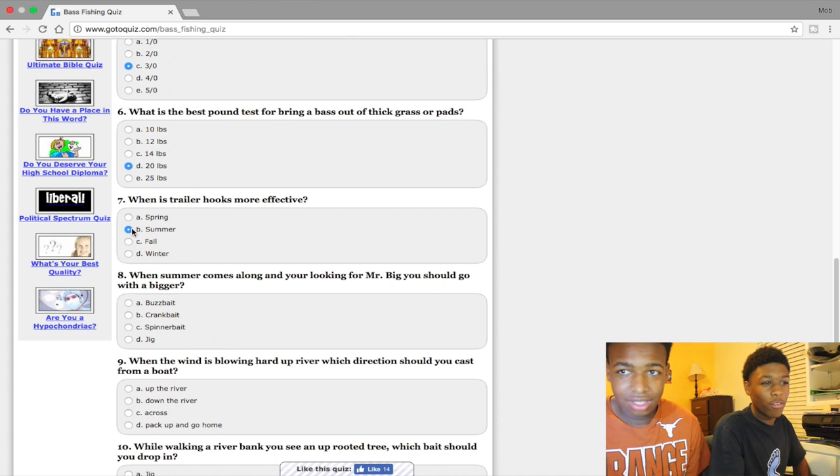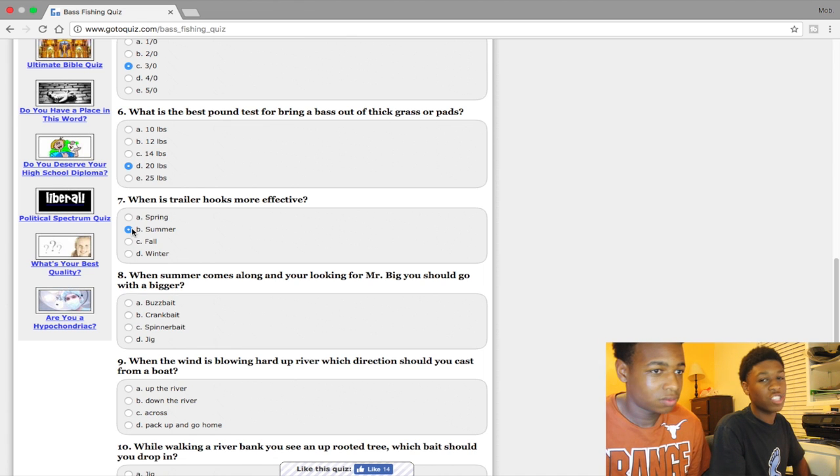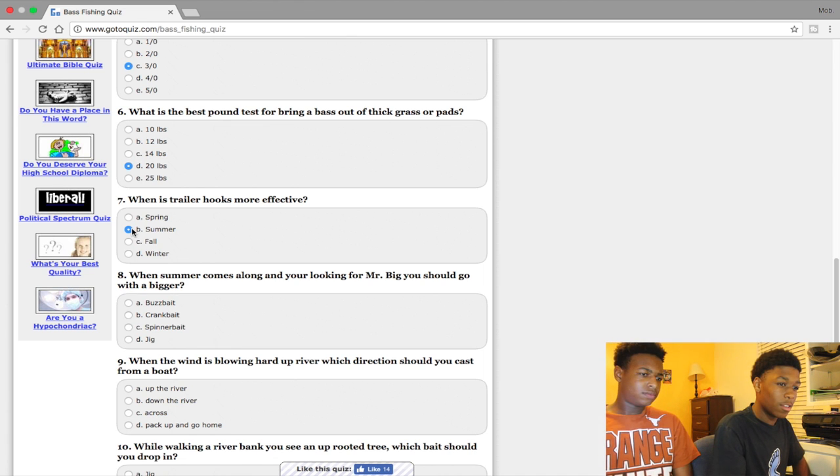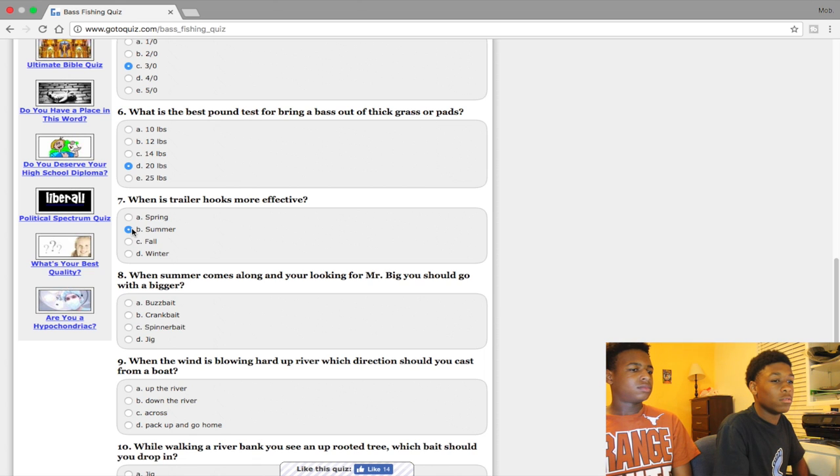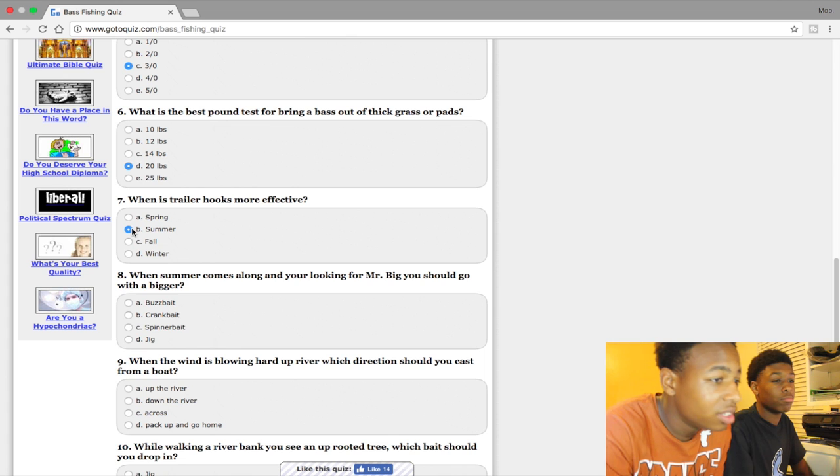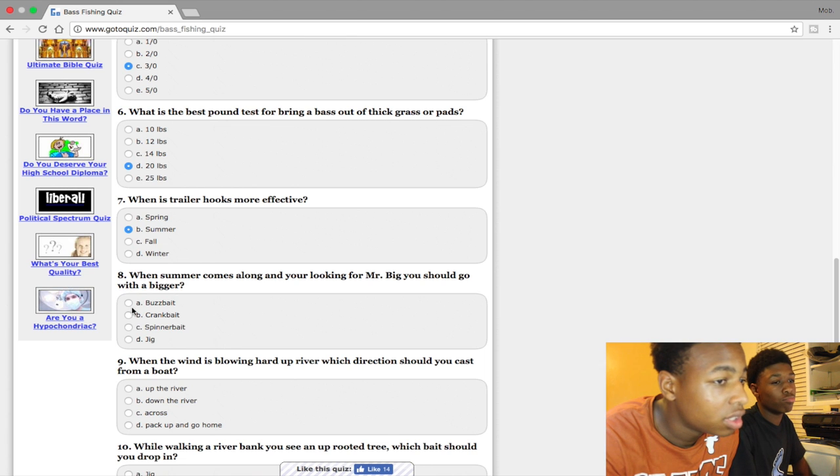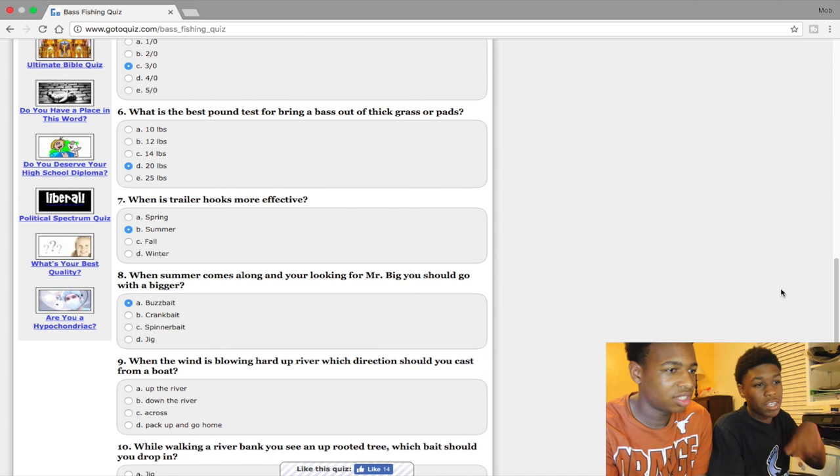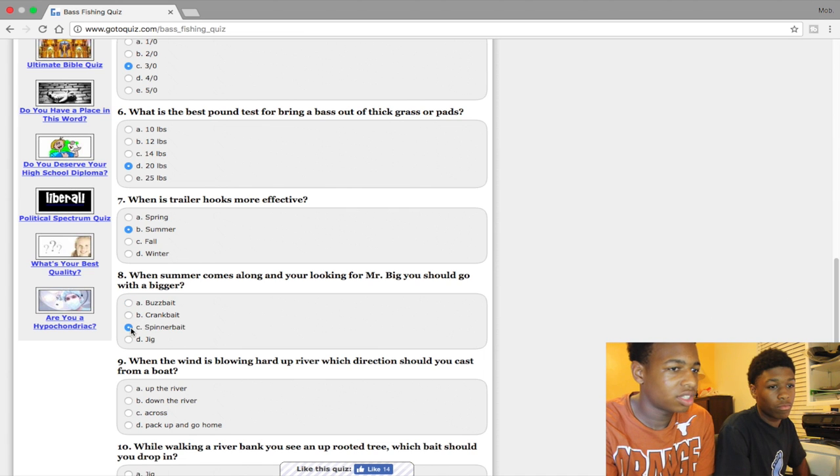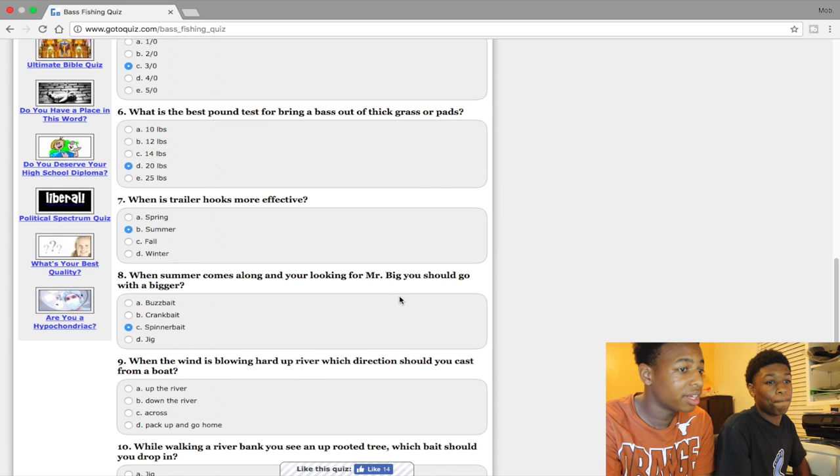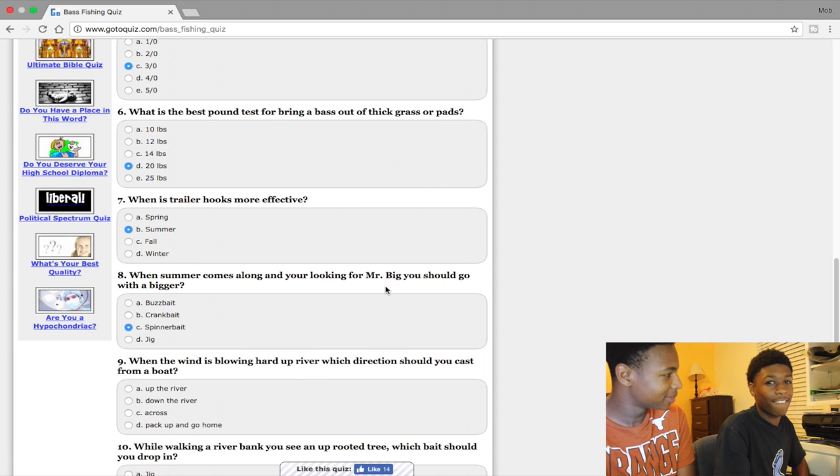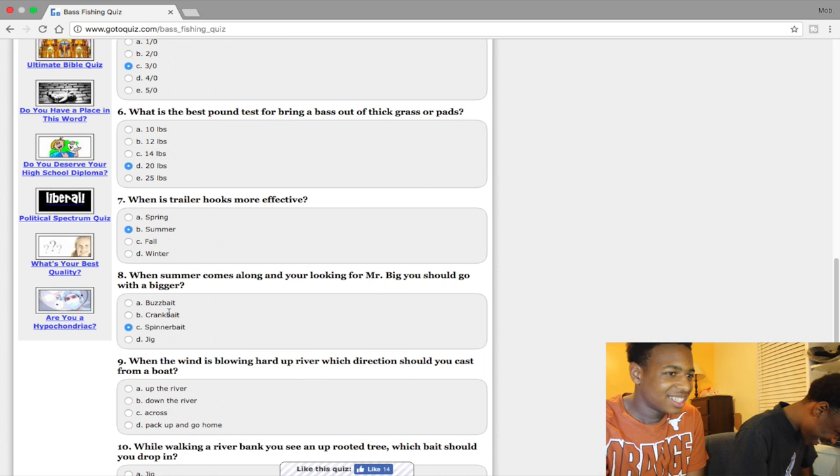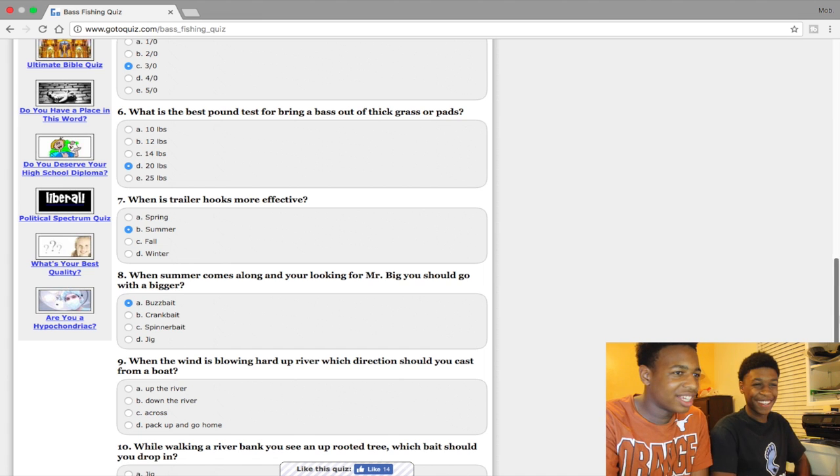When summer comes along and you're looking for Mr. Bass, hint hint, you should go with a bigger... I don't know, I say spinnerbait. Wait, buzzbait, that's the stuff that be slapping the water, I know that. Looking for Mr. Bass, you gotta attract him somehow. Let's see who got that right.